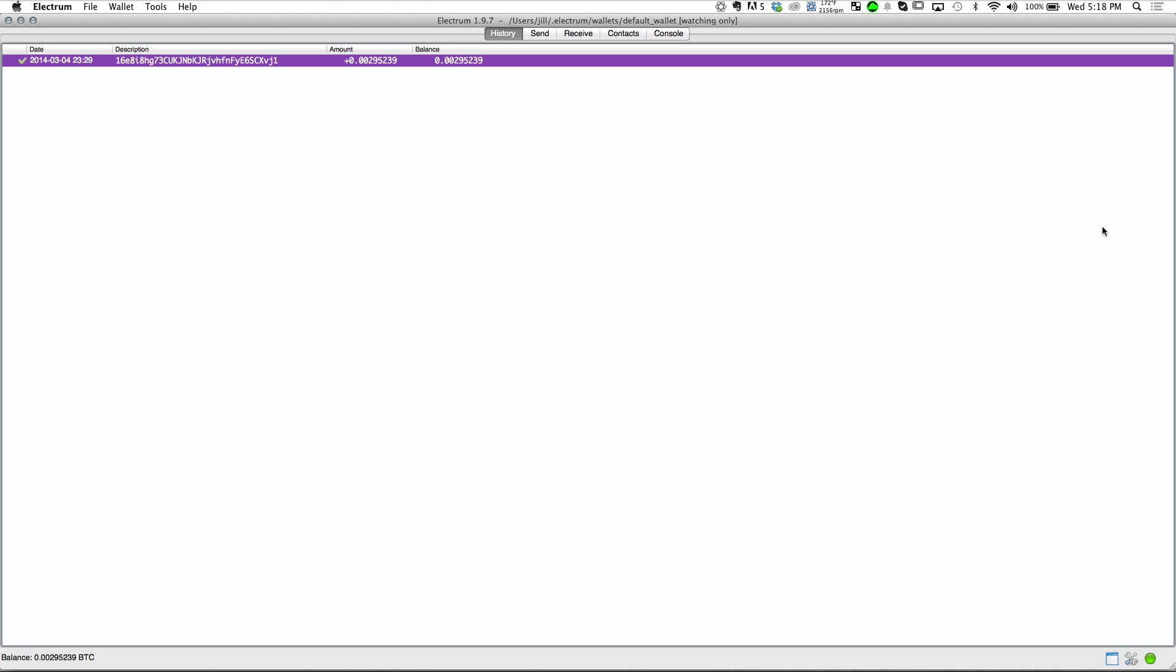Hello, and welcome once again to Coding in My Sleep. As usual, I'm your host, David Perry, and again, you are looking at my screen instead of my face. But don't run, I promise it'll be a lot easier this time.